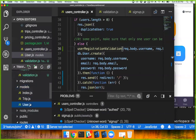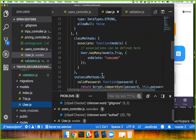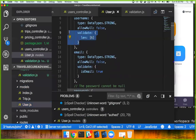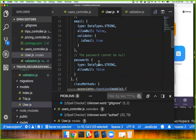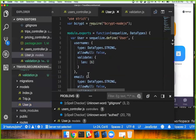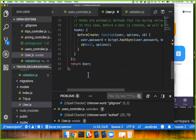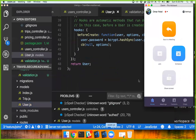If I look at the user model, I have validations on there as well. So any questions about that?